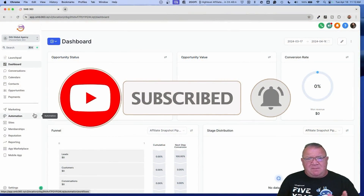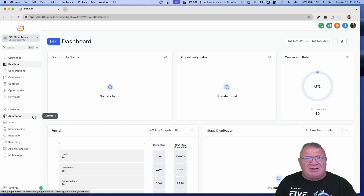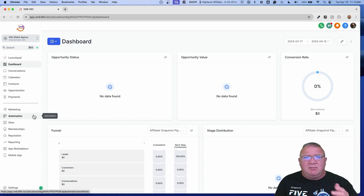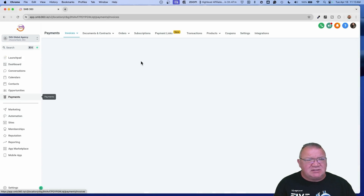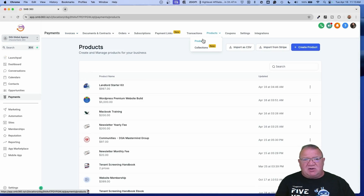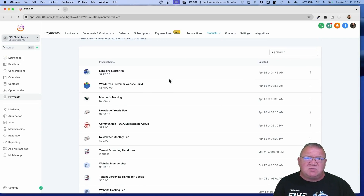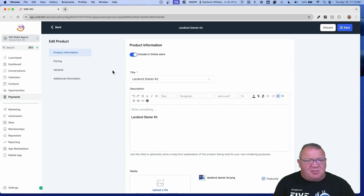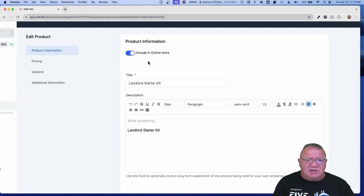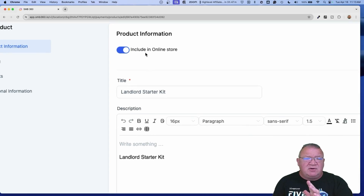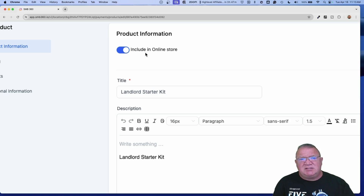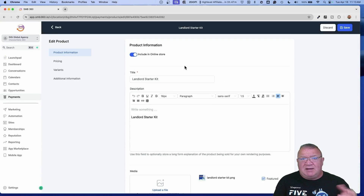So here we are inside of a demo account. What I want to do is before we get into forms and start showing you how to add products to it, I'm going to actually start at the product level because there are a few things about the products that you need to understand before we start adding them to the form. I've got several products in this page that have been created that we're going to deal with.